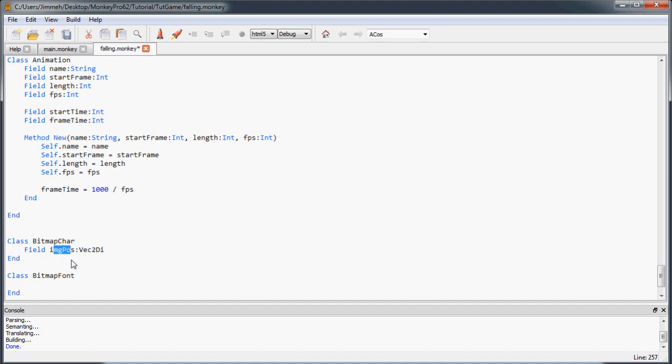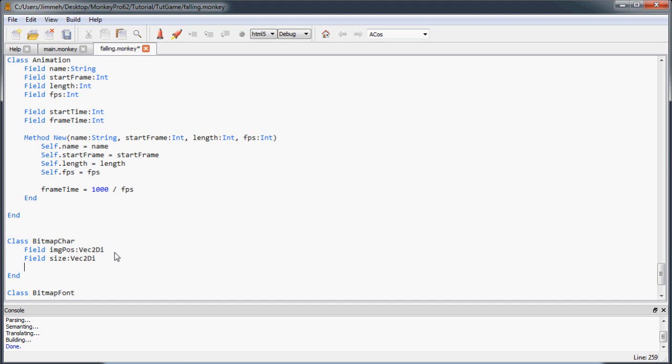The imagePos is the top-left corner of the character, not the middle. Then the size field is another Vec2D — that's the width and height of that particular character's section on the font image. Additionally we're going to have a padding Vec2D, and this is just if you want to offset the image by any amount when we draw the actual text. You can set this padding if characters aren't quite where you want — to adjust them up, down, left or right.